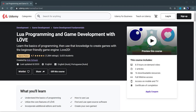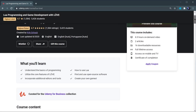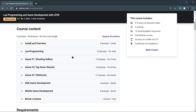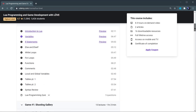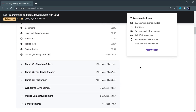Love utilizes the programming language Lua to do all of the coding. If you haven't used Lua before, I recommend checking out my full course on Udemy called Lua Programming and Game Development with Love. This course features a full section on Lua, teaching you everything you need to know to start programming your own games, including tricky concepts like tables — important data structures unique to Lua. There's a link in the description with an automatic discount code.